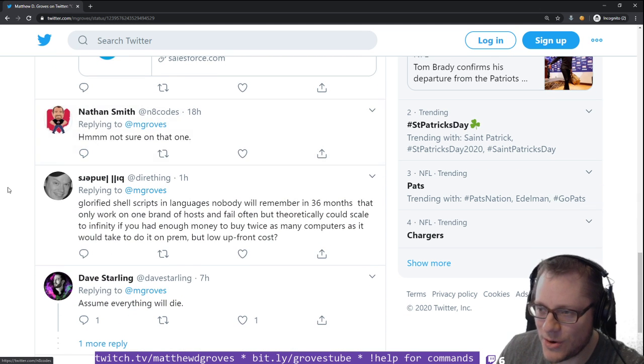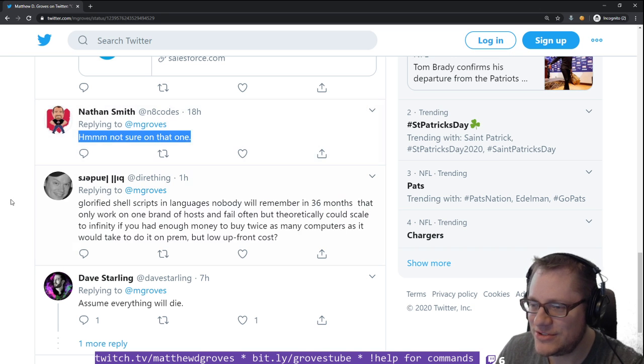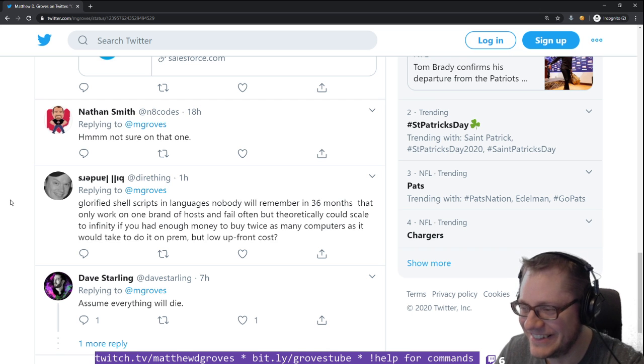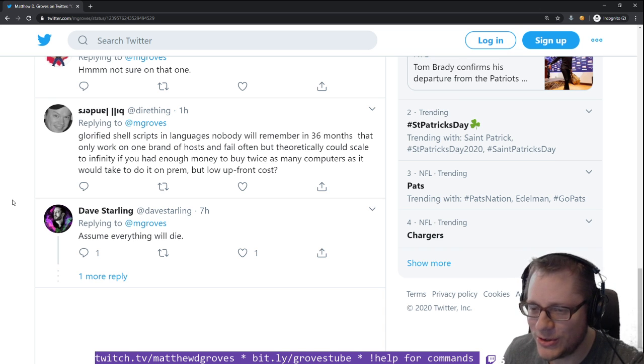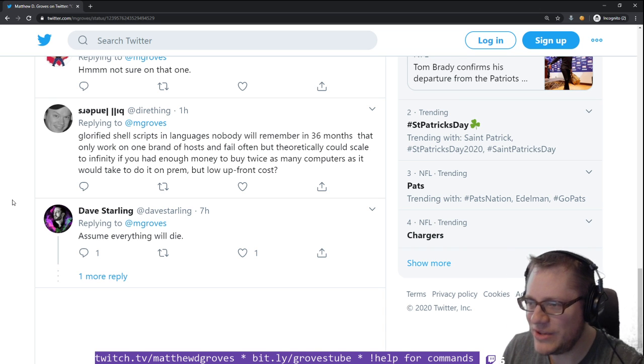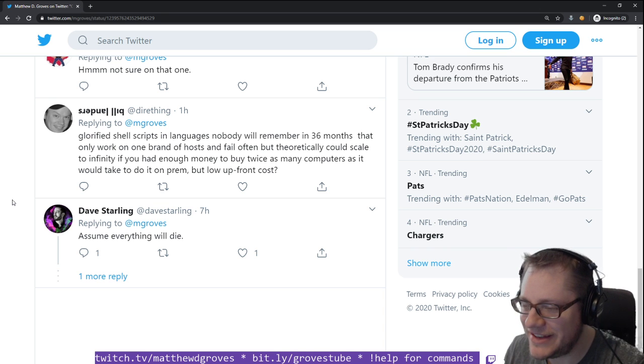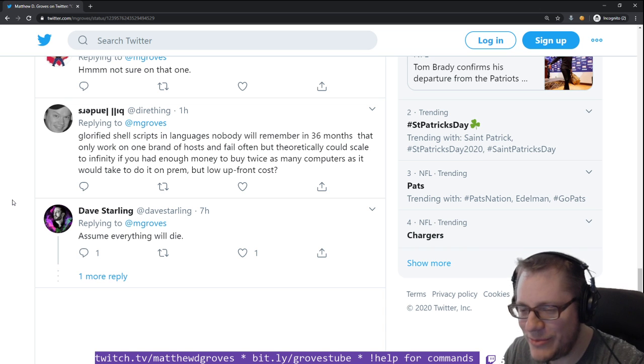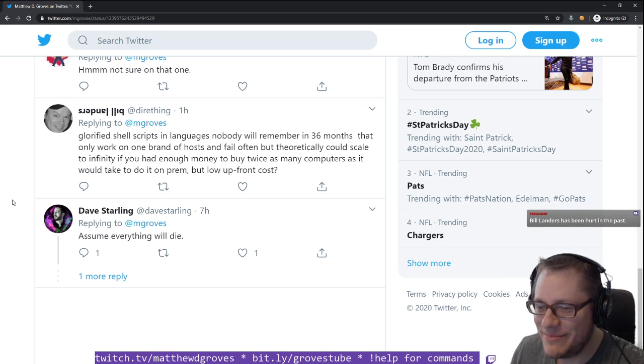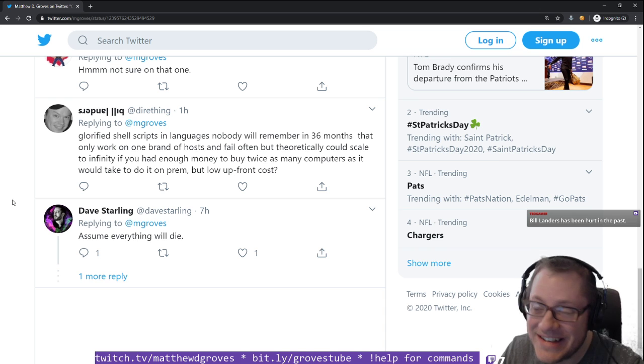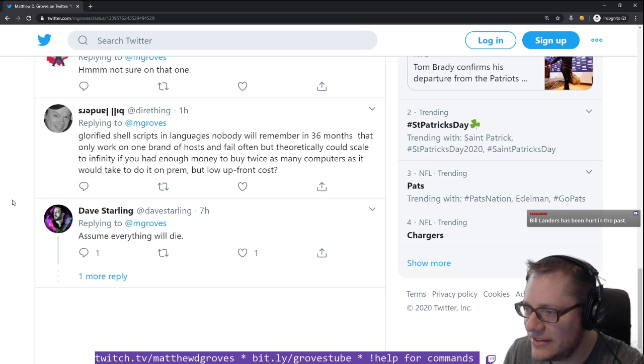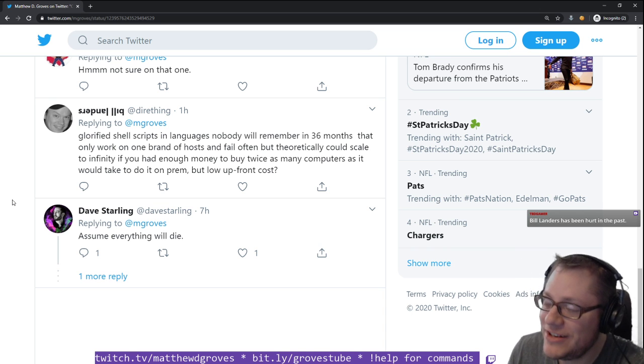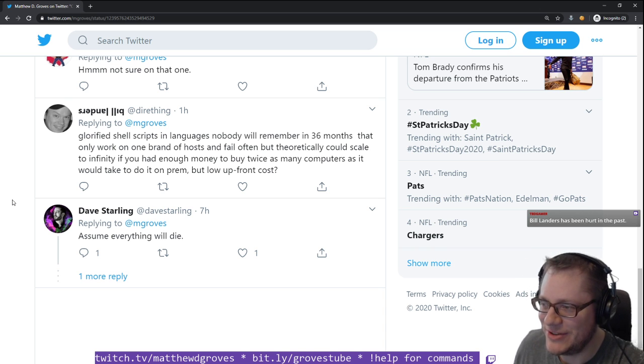Nathan Smith, a former co-worker of mine, says not sure on that one. I think this is probably the most accurate answer of them all. Then we get down to Bill Landers, who says glorified shell scripts in languages nobody will remember in 36 months that only work on one brand of hosts and fail often, but theoretically could scale to infinity if you had enough money. Bill has been hurt.